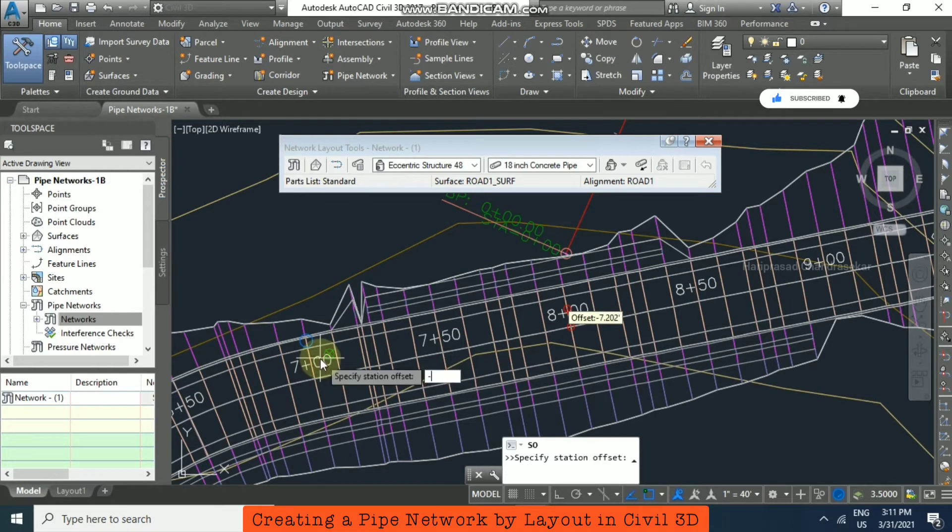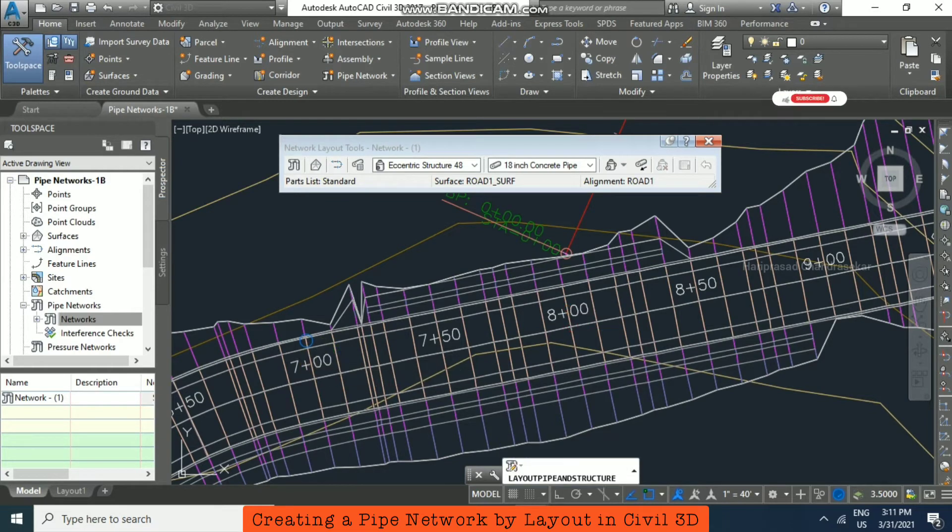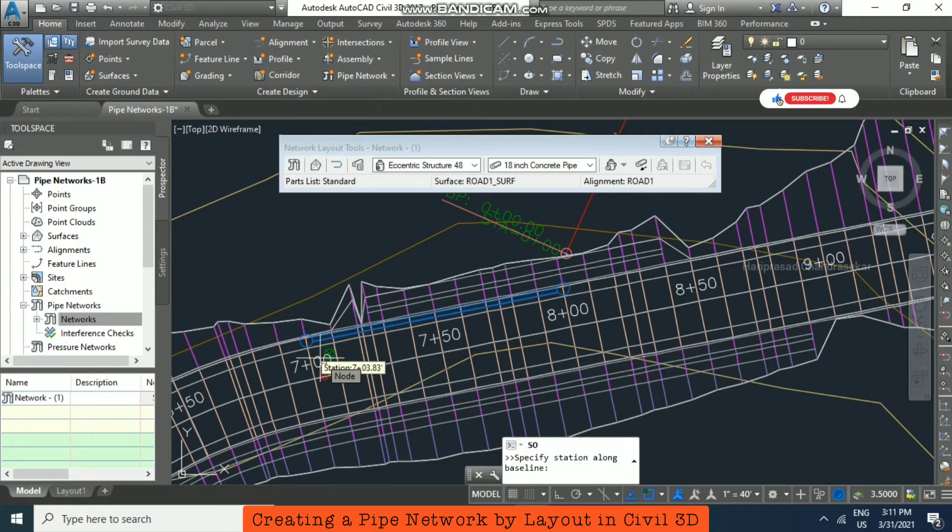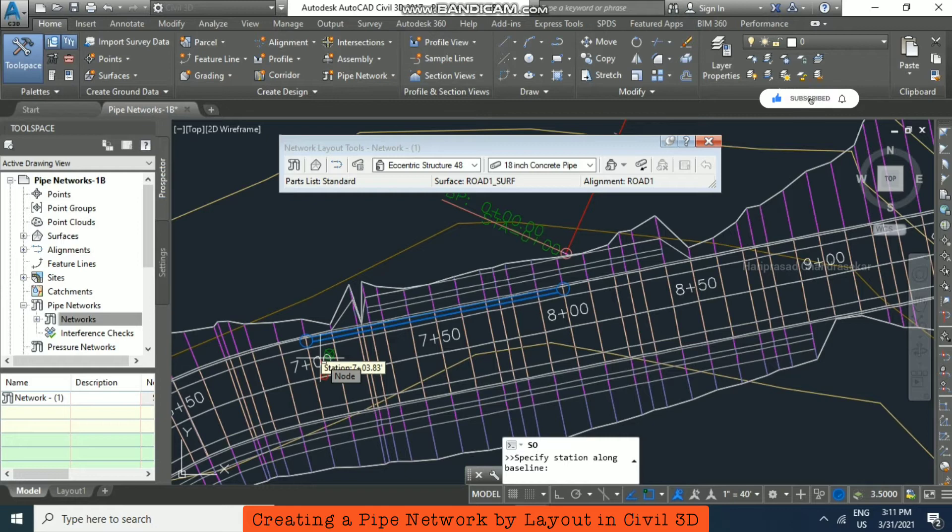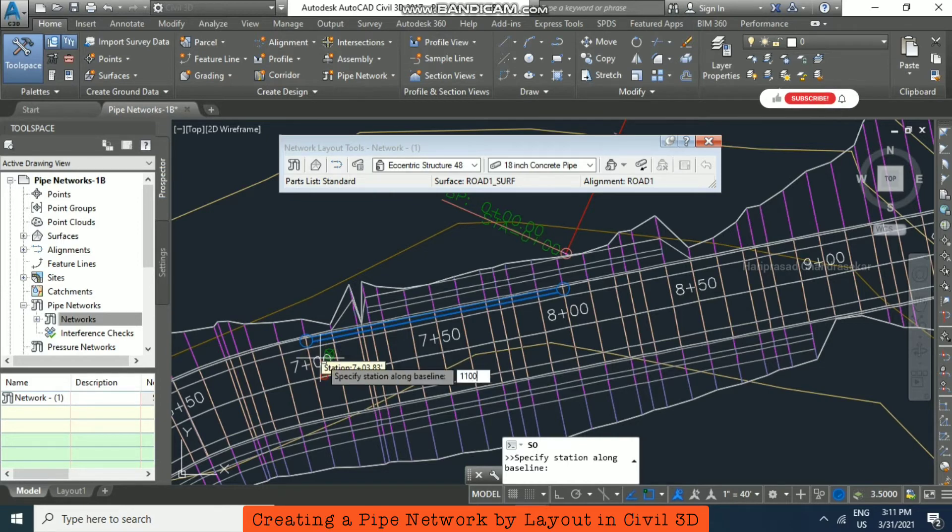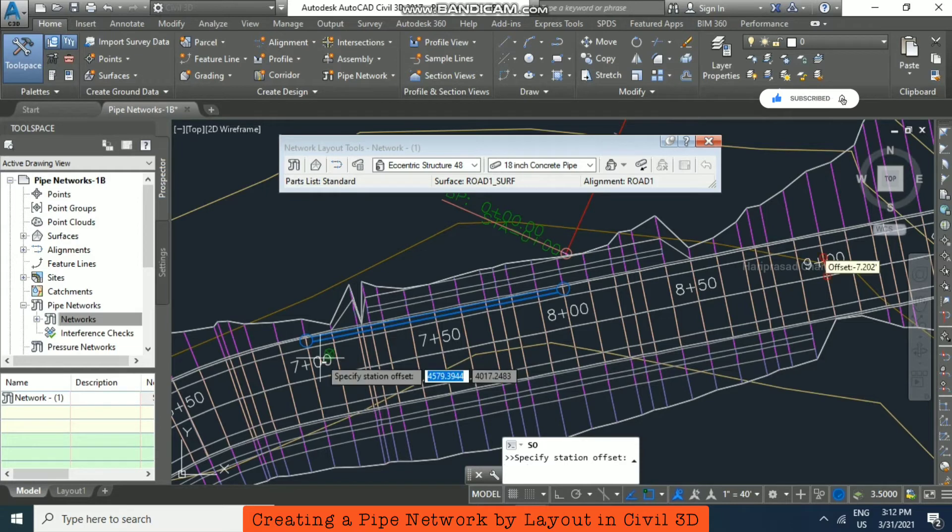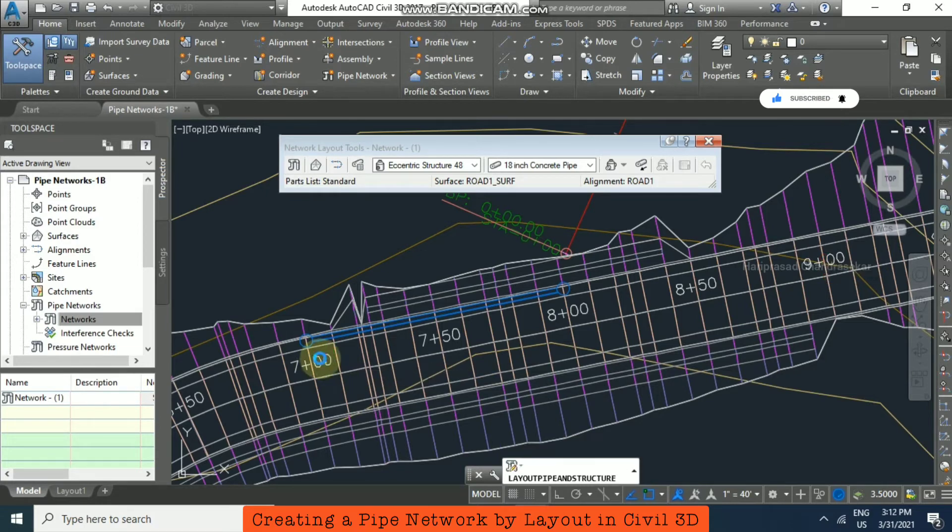Now we can see how the pipes and structures are created. It's asking for the next station along baseline. I'm putting 1100, or we can put 900. For offset, minus 15.